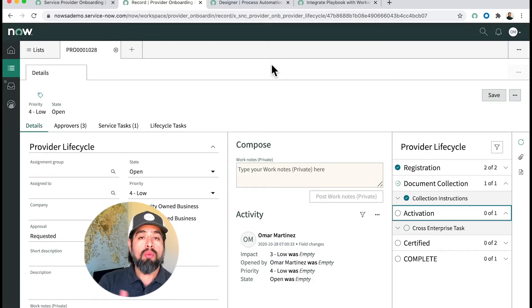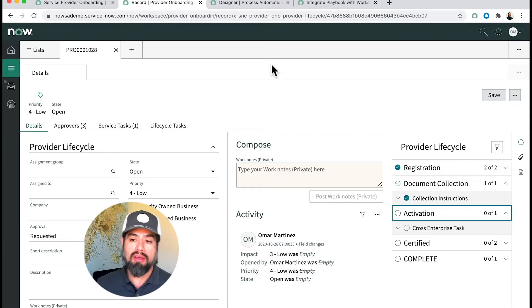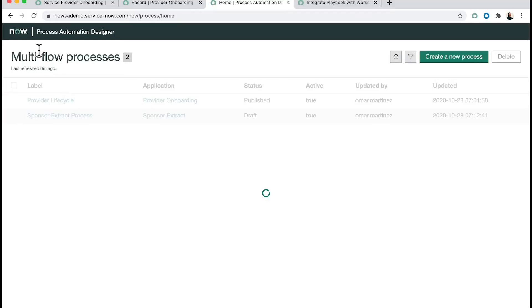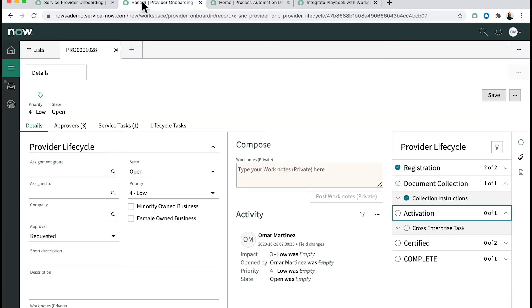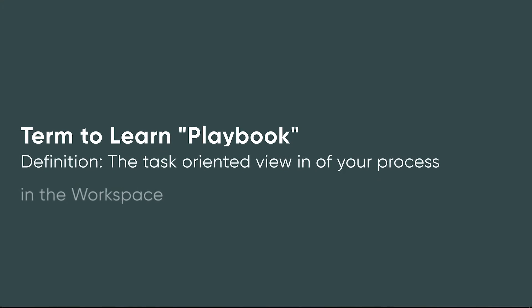Very cool stuff, but the big question we've been getting is: how do I get my process automation—say I make a brand new one by clicking create new—how does that end up on my workspace? That's what we're going to show you today.